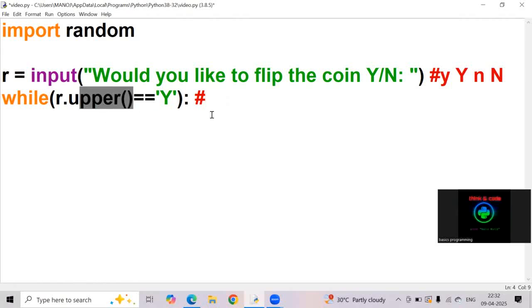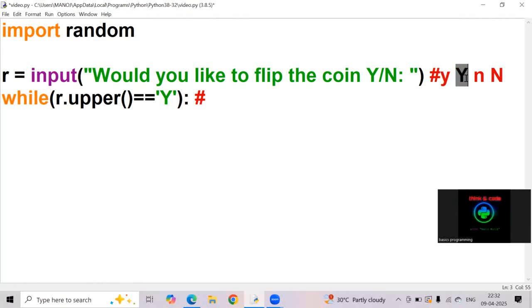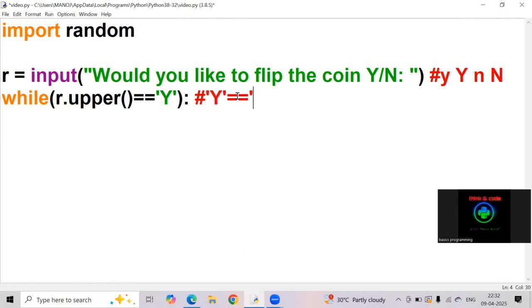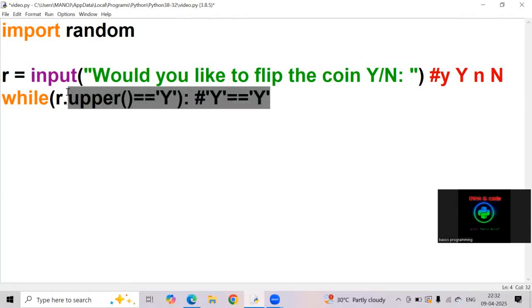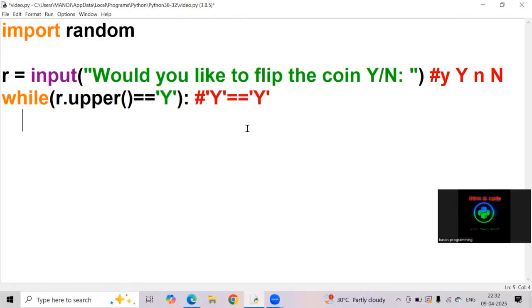The upper method is used to convert lowercase letters, this small y, into uppercase letters in a string. Now what the value will be, caps Y is equal to caps Y. So the condition is satisfied, so it will go to this while loop.